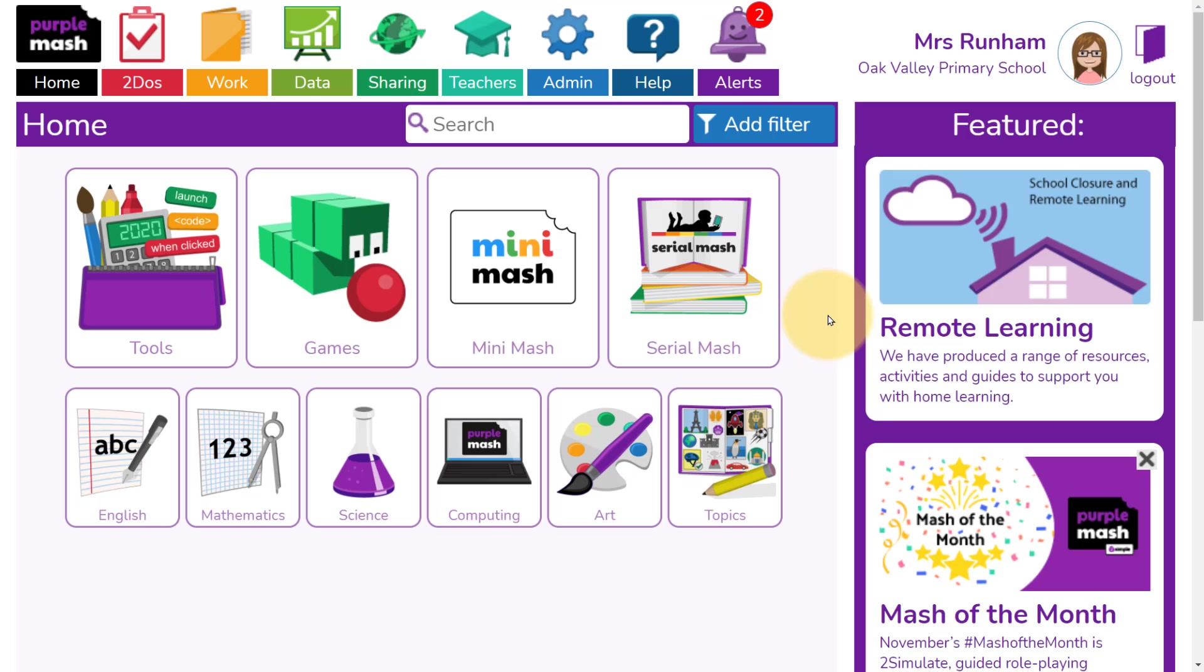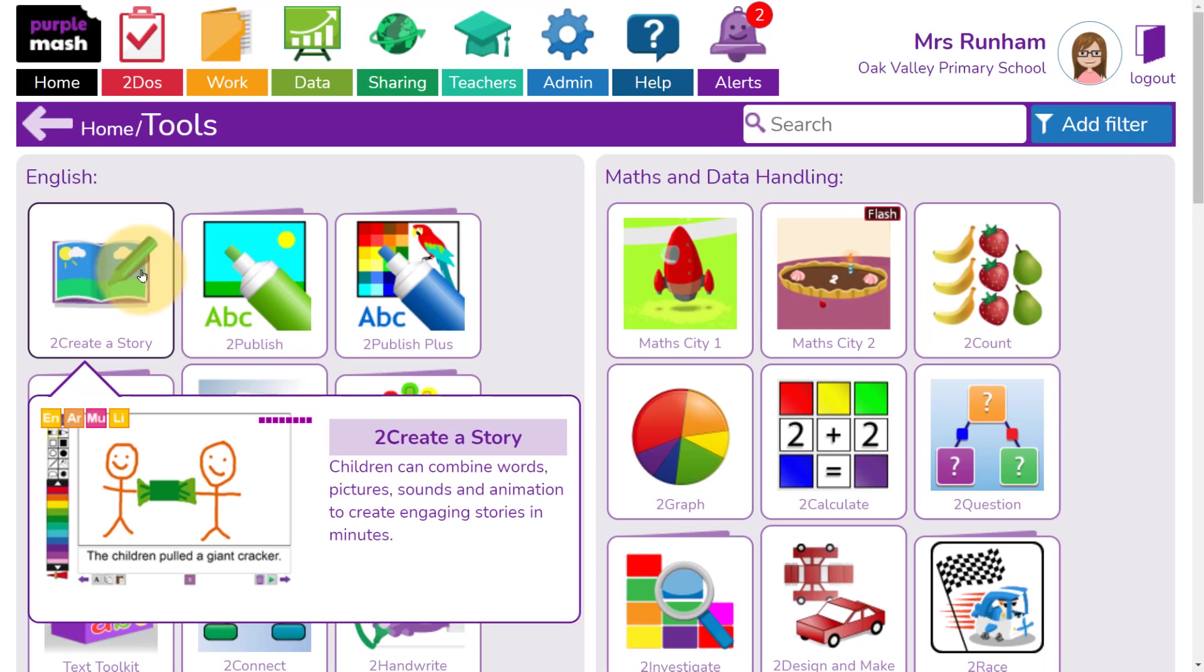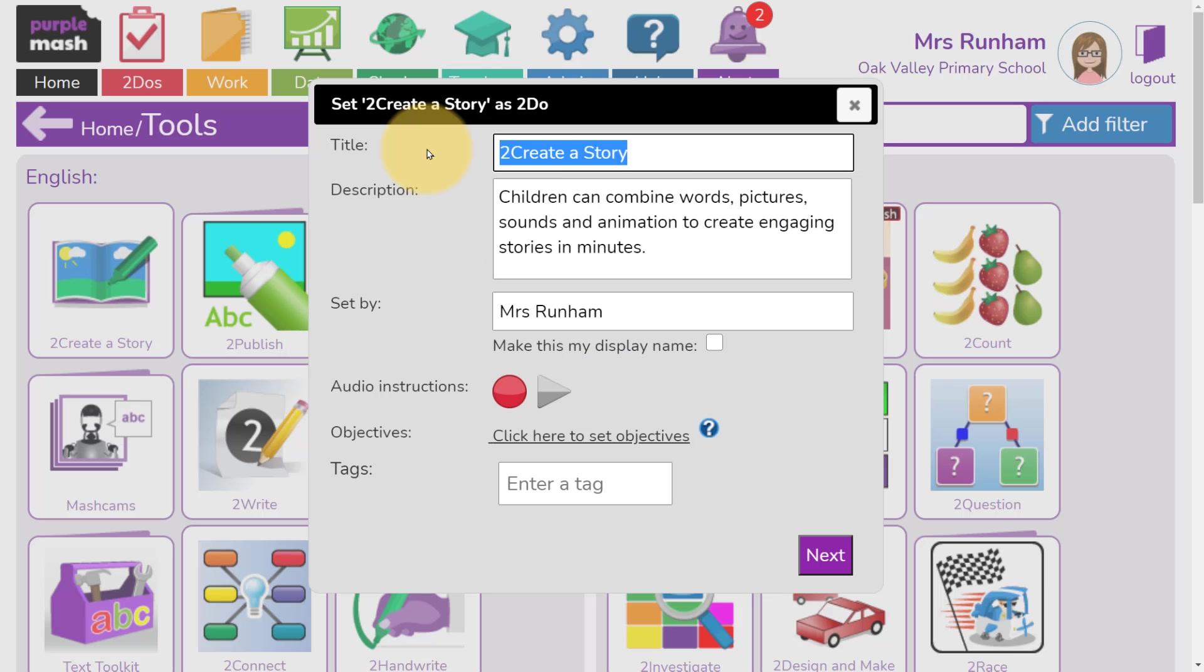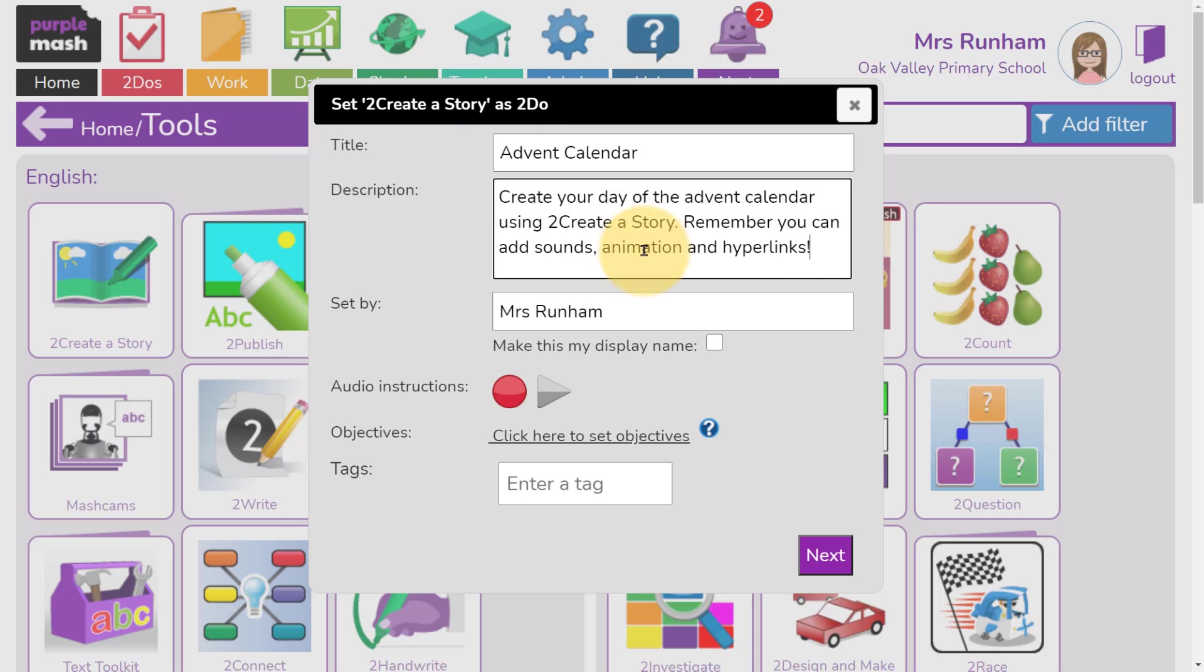To begin with, we're going to go to Tools. In the Tools, you'll find To Create a Story, the first tool in English. When we access Tools, we're actually going to click on Set To Do and fill in all the details.